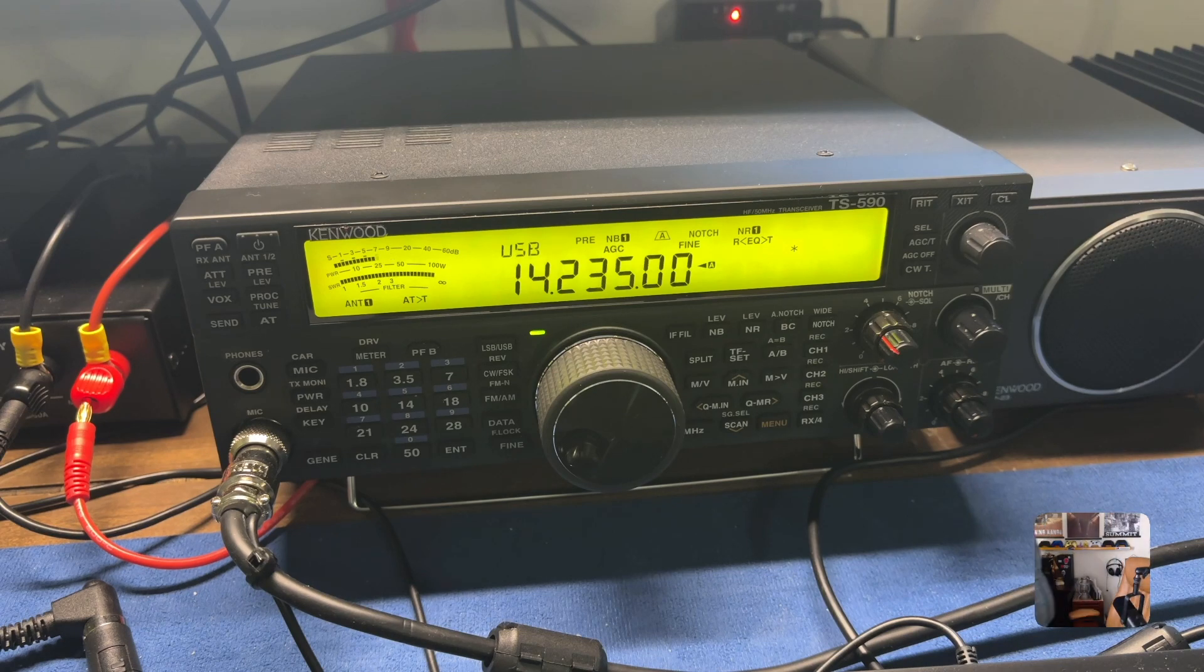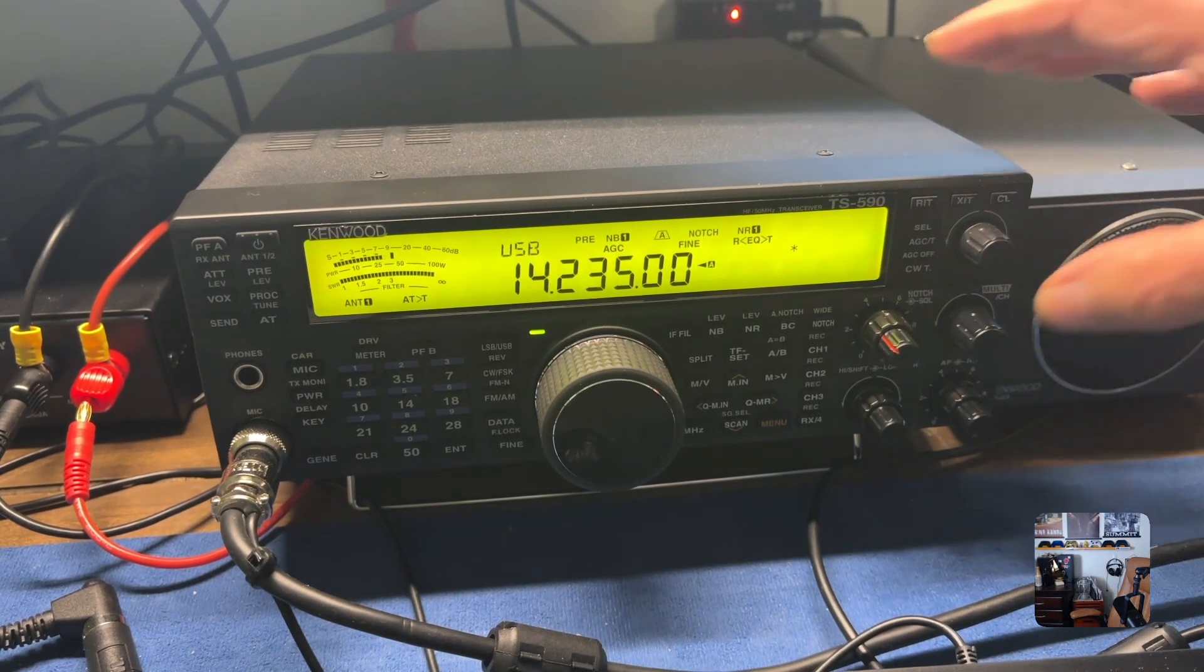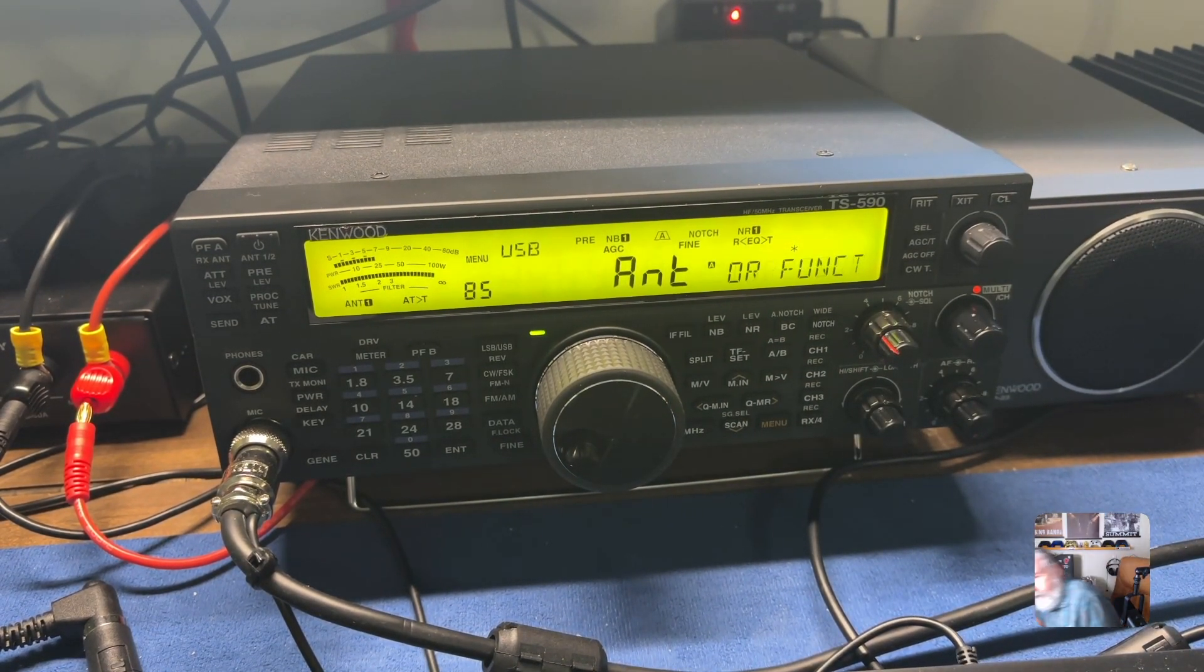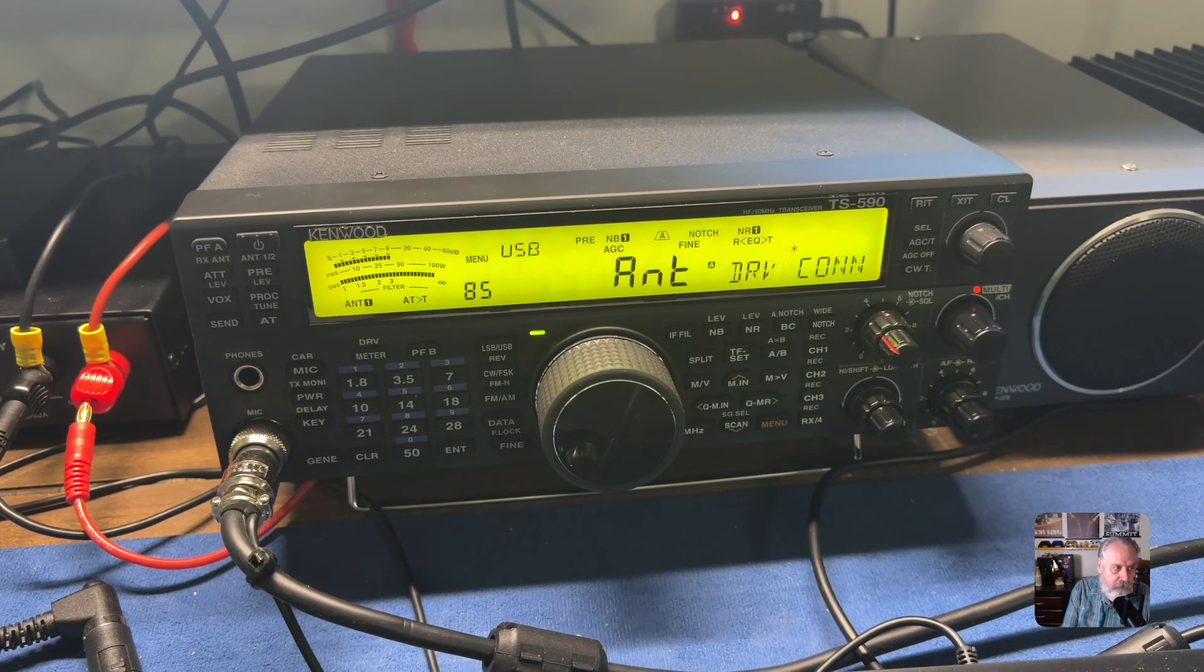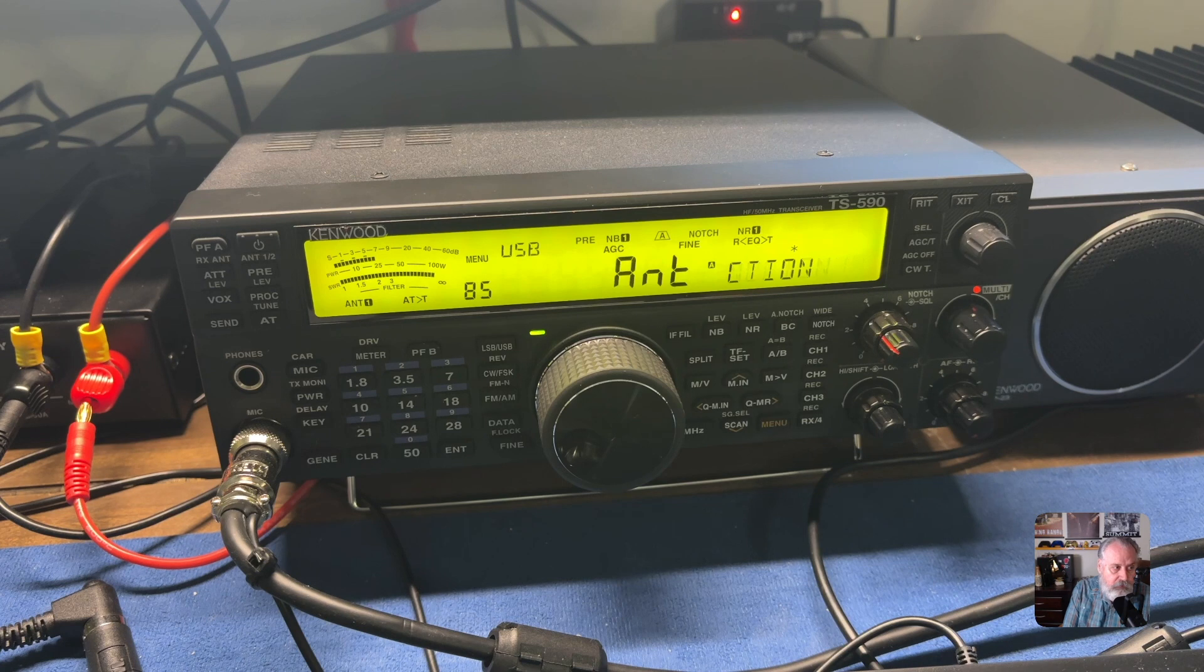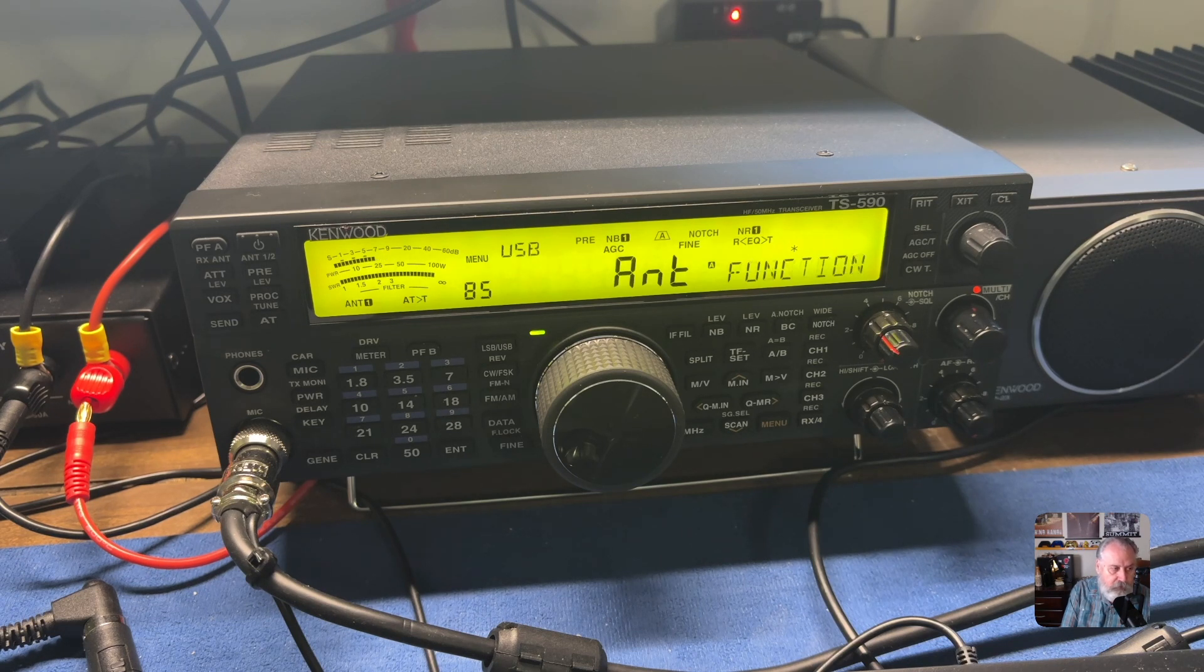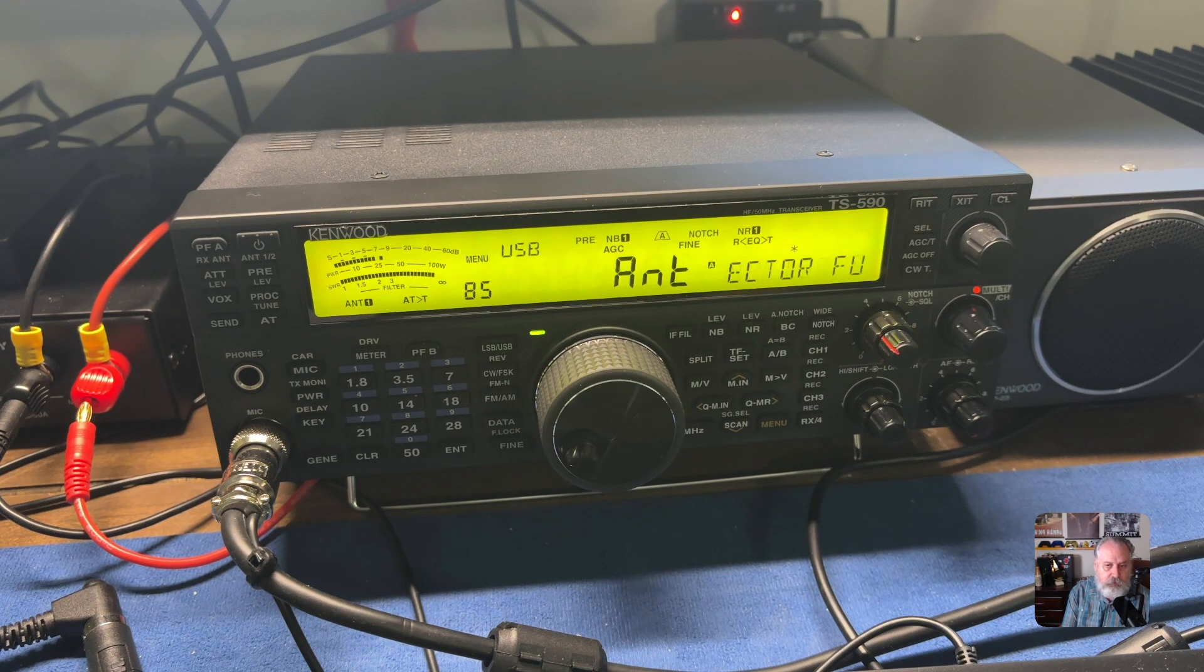You can see there menu number 85 - antenna, the DRV connector function. It says ANT for antenna. Once you set that, there's a little asterisk or star above the word scrolling that tells you it's actually set to the antenna.